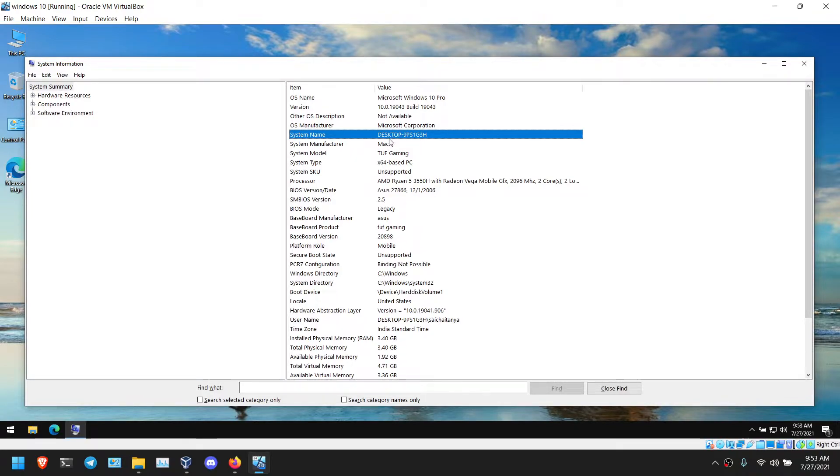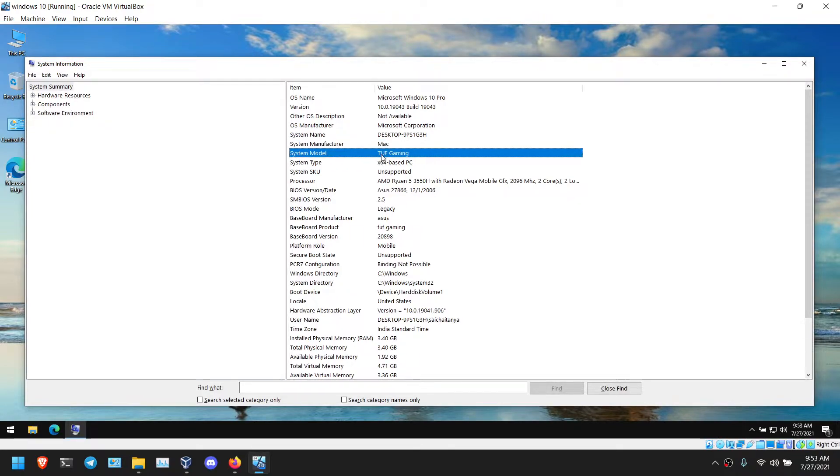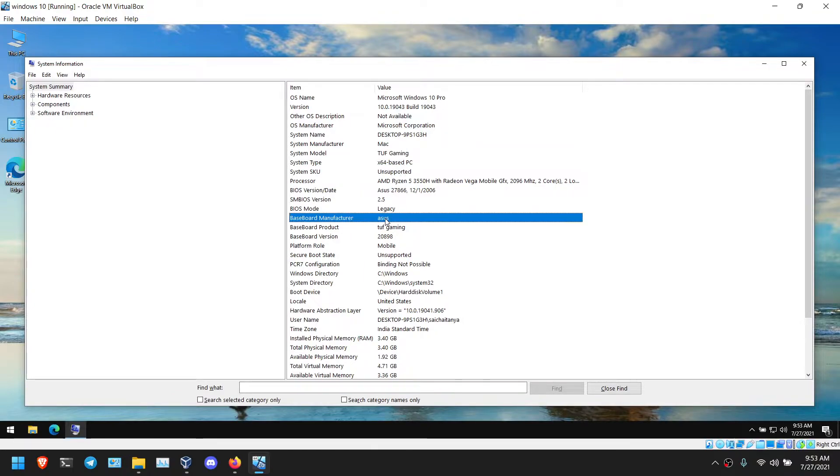So I changed it here. You can see it is showing Mac, TUF Gaming. Here also shows TUF Gaming. I changed it.